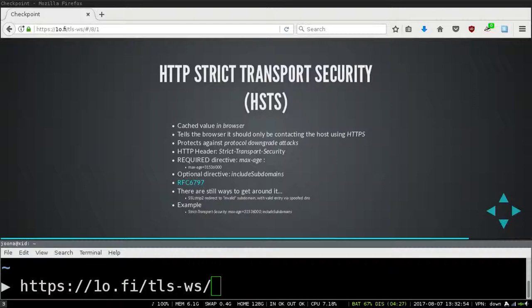There's also HSTS preload lists — you can tell browser vendors to include your domain in a preloaded list that doesn't require the actual header to be seen first. It's not 'trust on first use' — it's baked in. Lack of HSTS just means you're vulnerable to downgrade attacks, so it's pretty important.